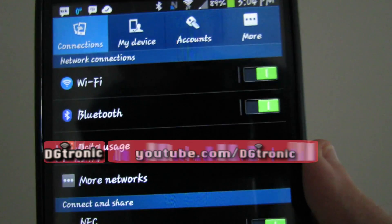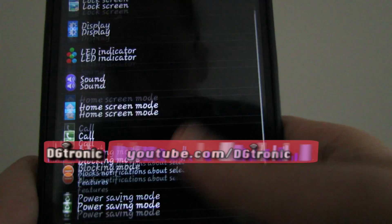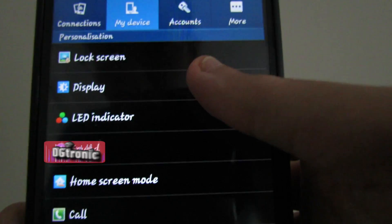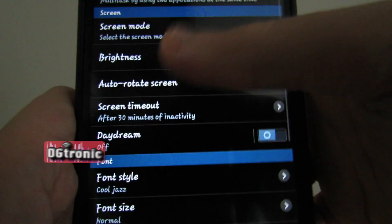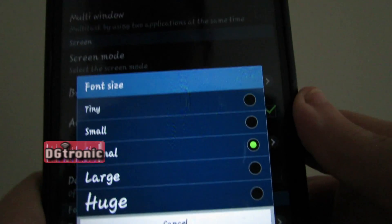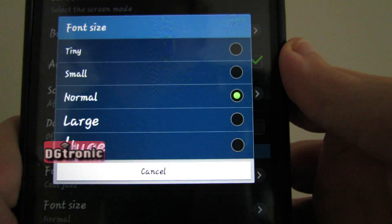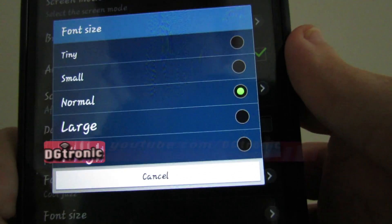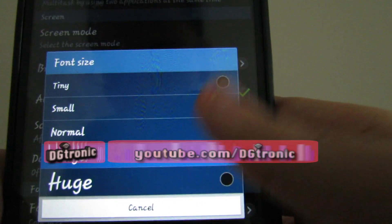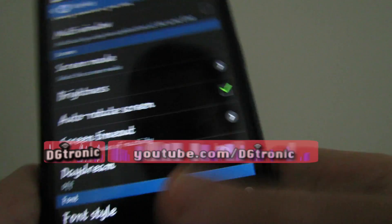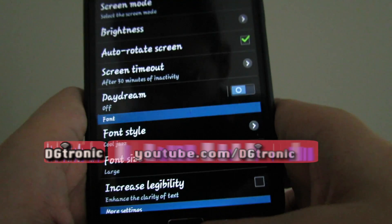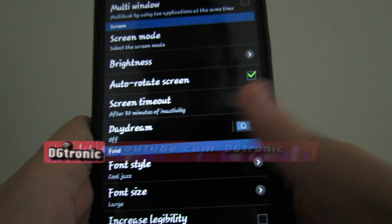Now I want to change the font size as well. Let's go back to Display and go to 'Font Size.' There is tiny, small, normal, large, and huge. Let's say I want to change it to large — everything just got bigger, and this applies to the whole system, your whole device.